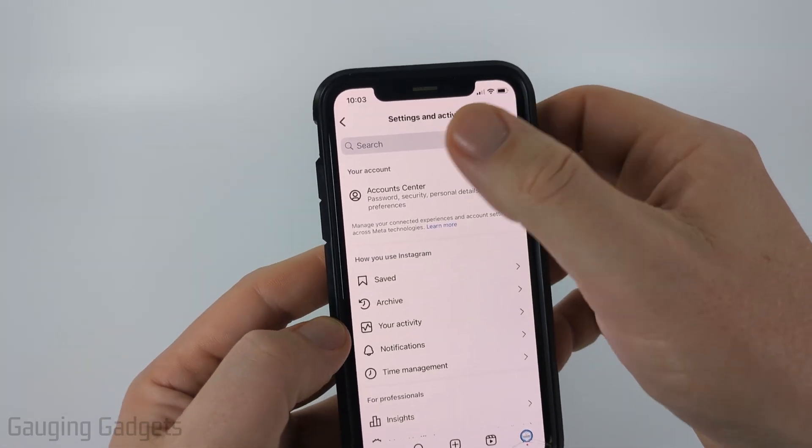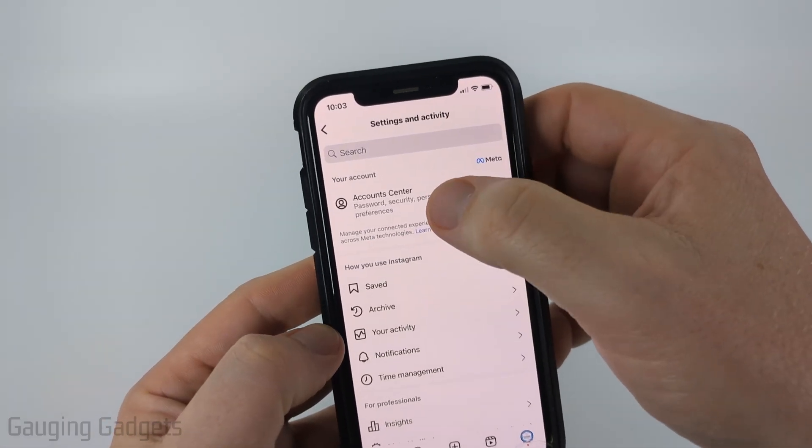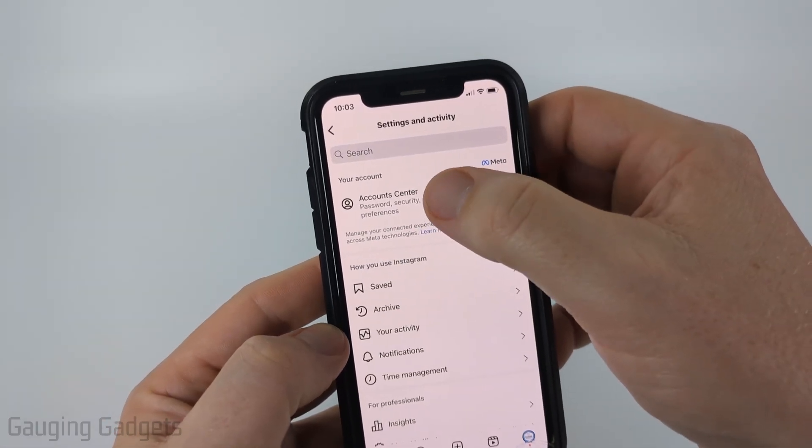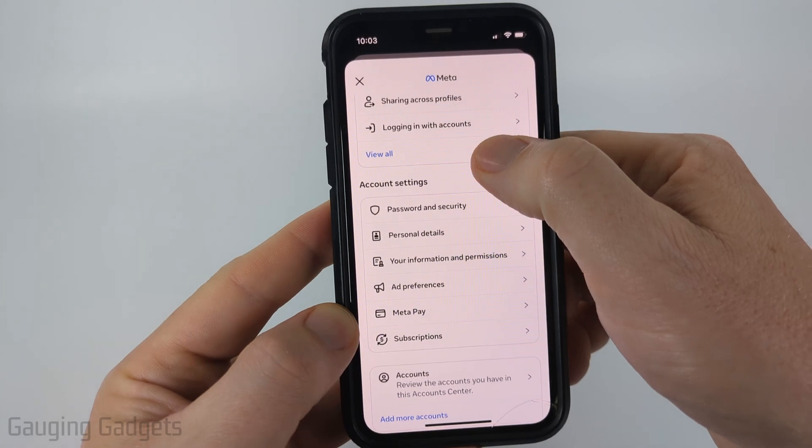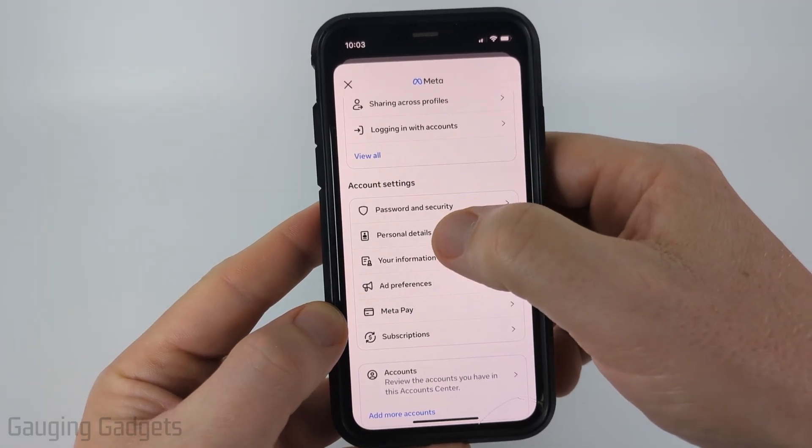Once in the settings, select the first option for Account Center. Then in Account Center, scroll down and select Personal Details.